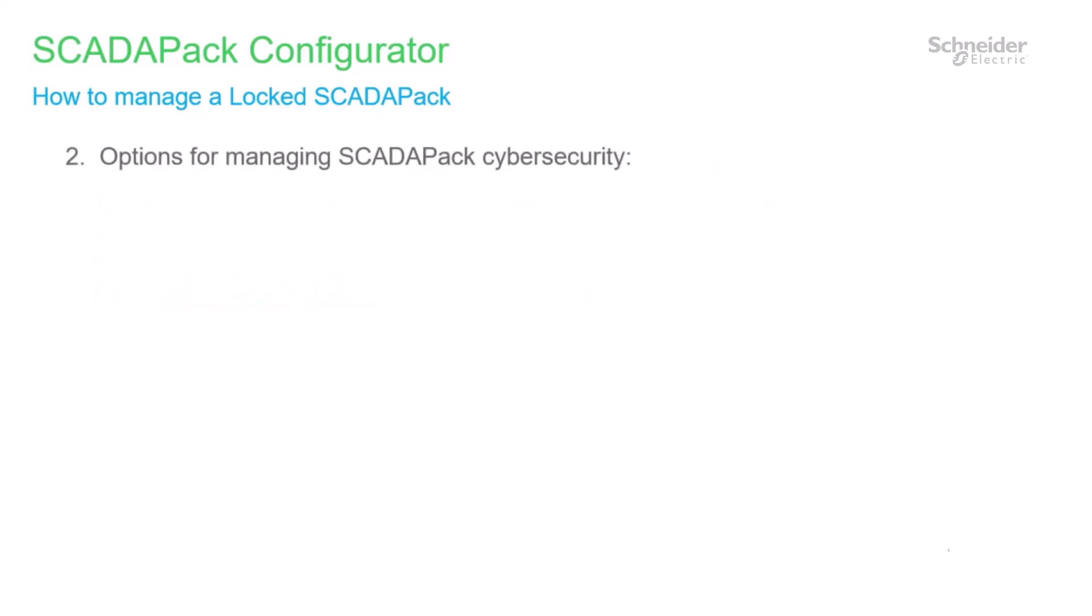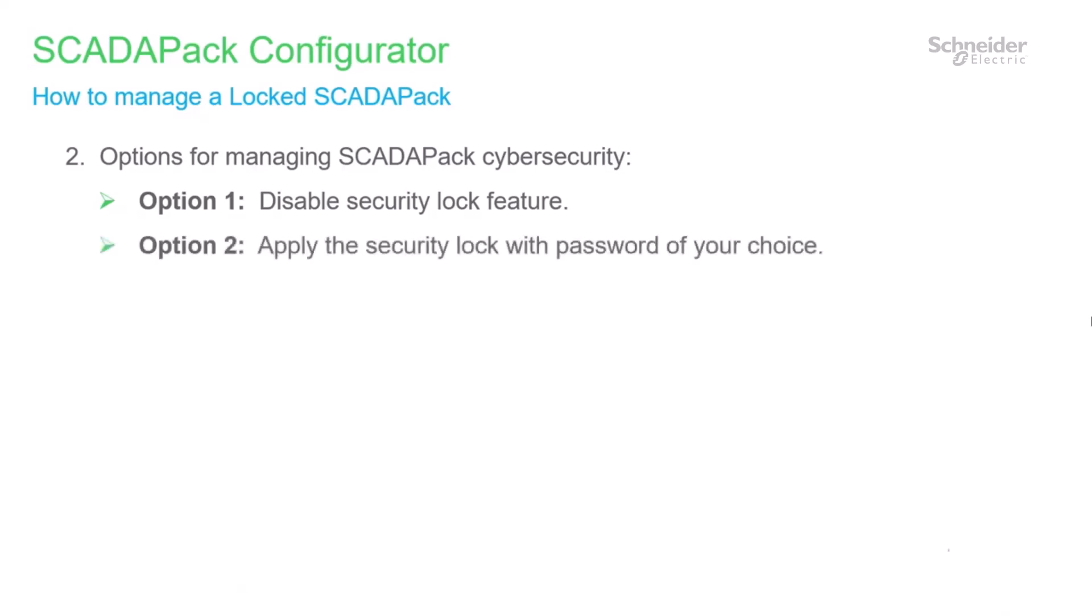Once updated to SCADA-PAC Configurator 1.3.1 or newer, you will have three choices for managing the secure lock on your new SCADA-PAC. Disable the security lock feature. If the security lock feature is desired in the future, a cold boot or service boot will re-enable it. Or, apply the security lock with a password of your choice. Or, downgrade the controller's firmware to remove security locking altogether.